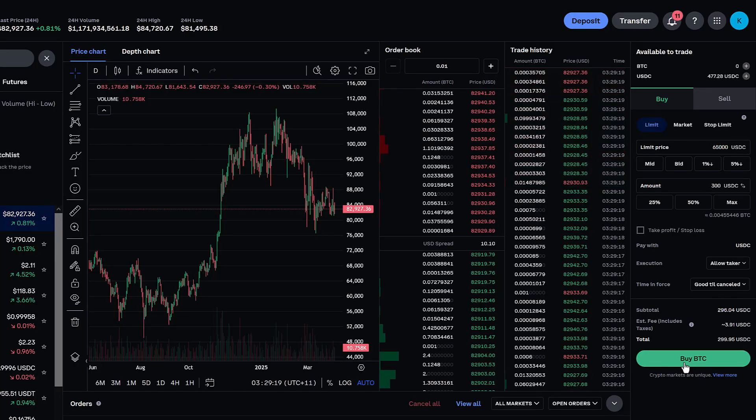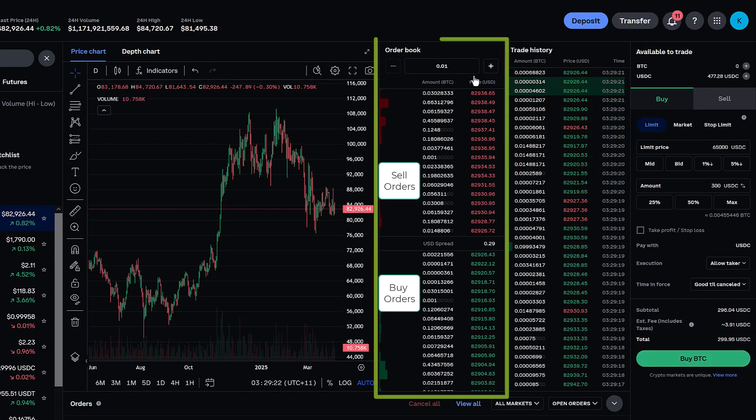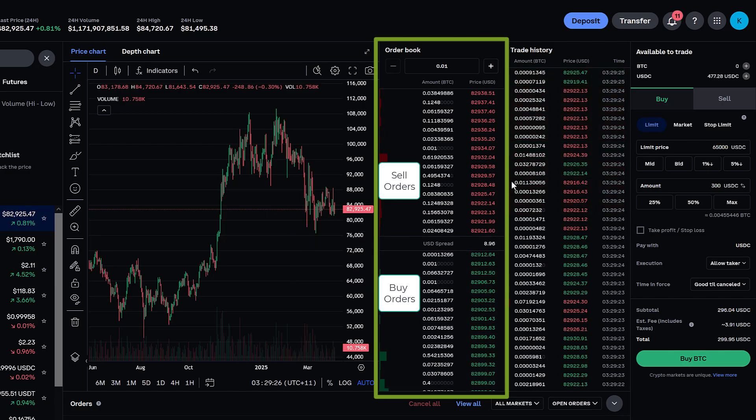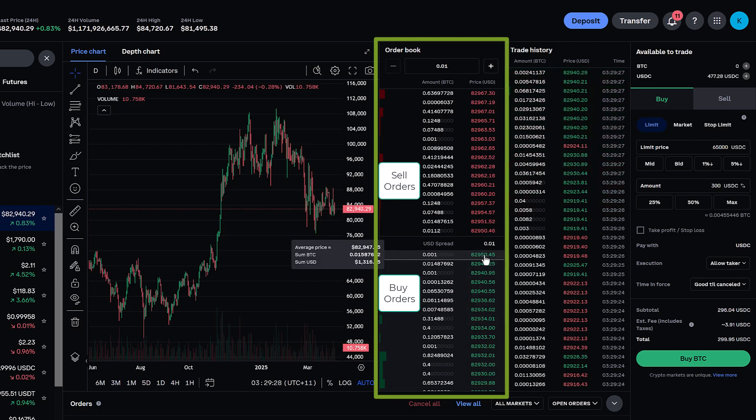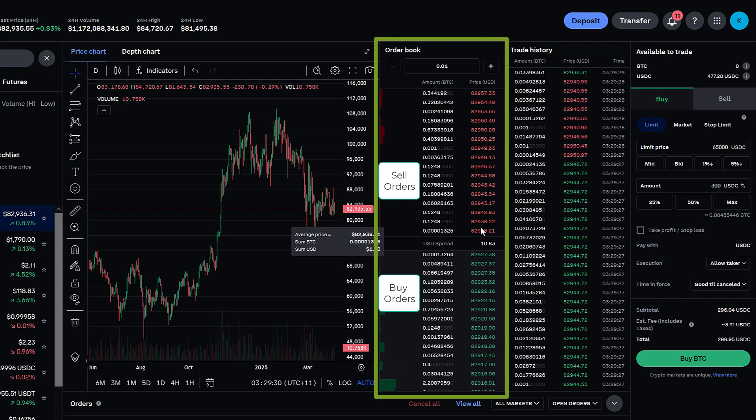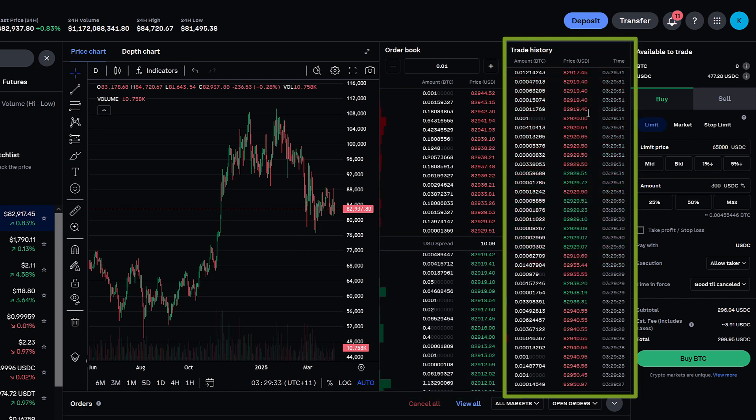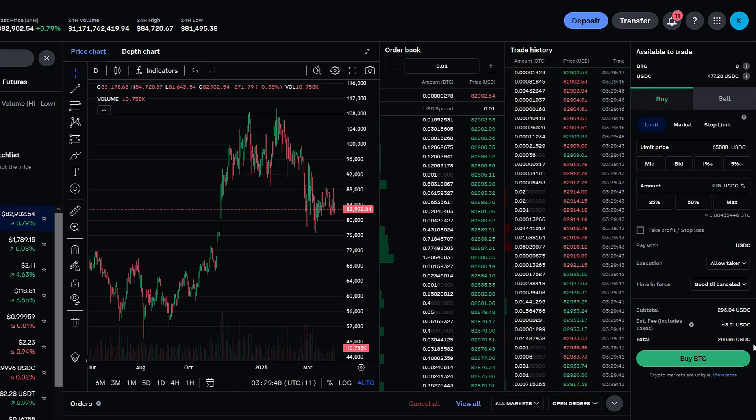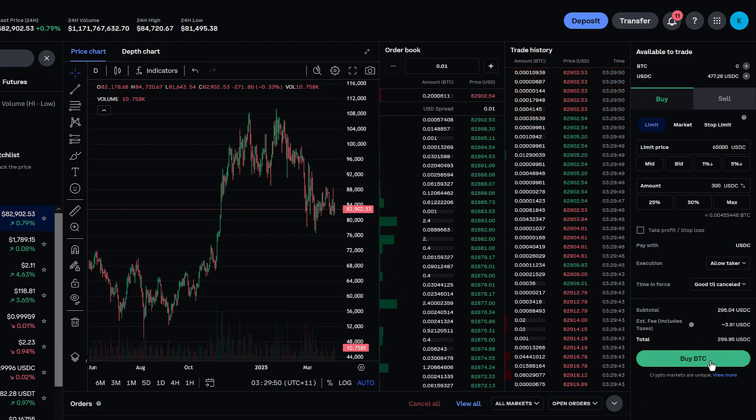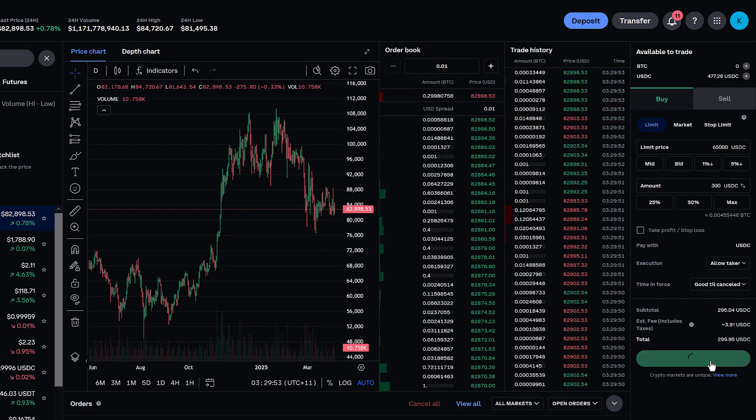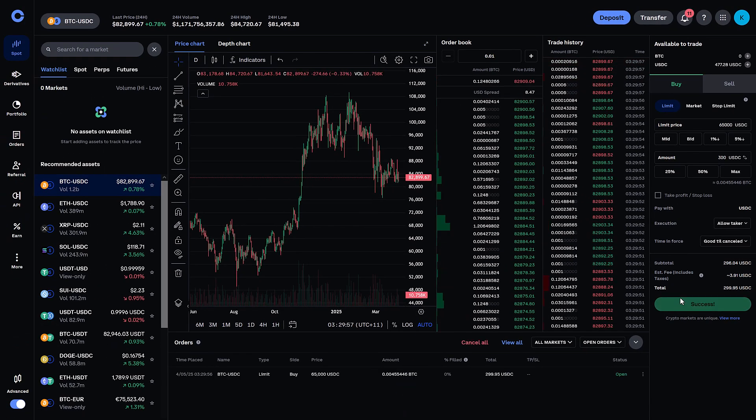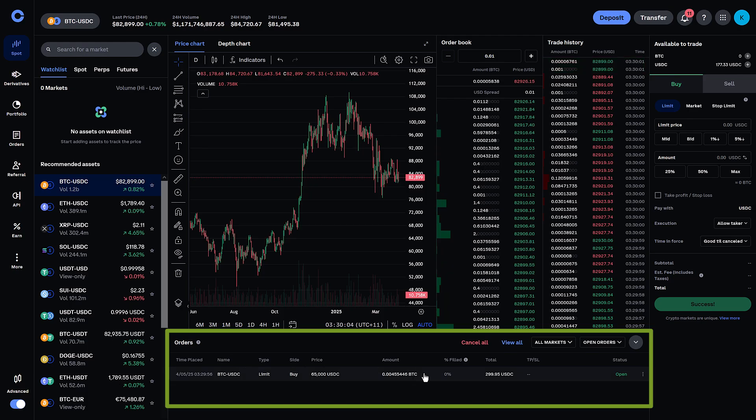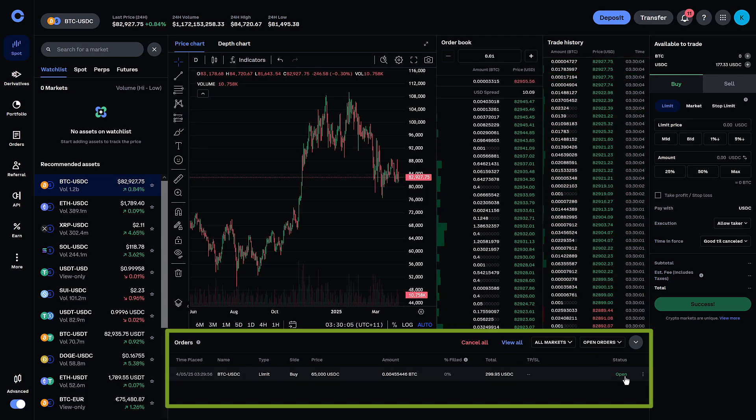And that order will then be placed in what's known as the order book. The top being the sell orders, the bottom being the buy orders. These right here is where the market is executing and these are the executed trades. Once you set that order, let me just show you, I'll put a buy order here, good till cancel. What it's going to do is it's going to sit here as an open order.